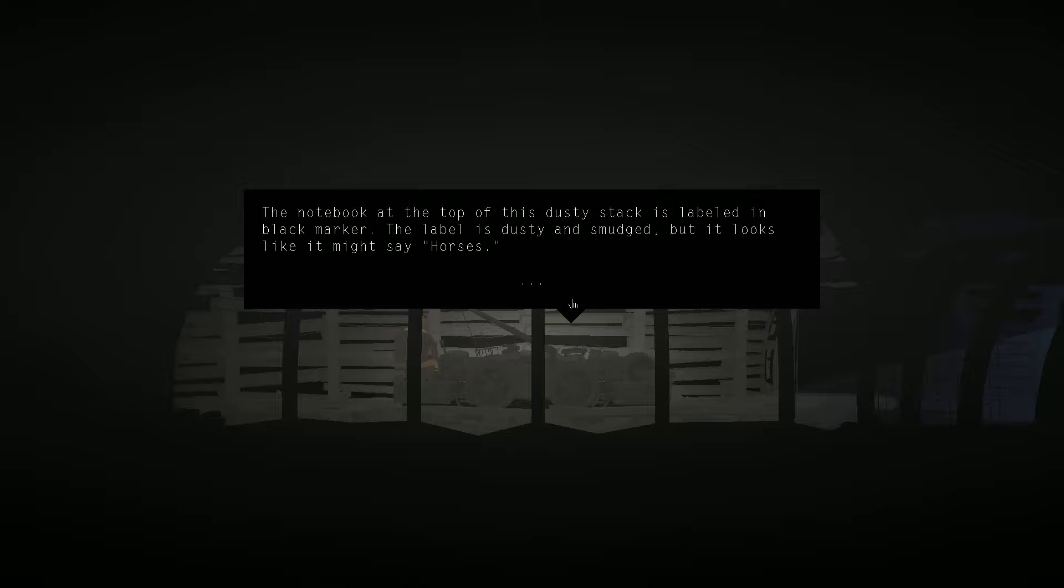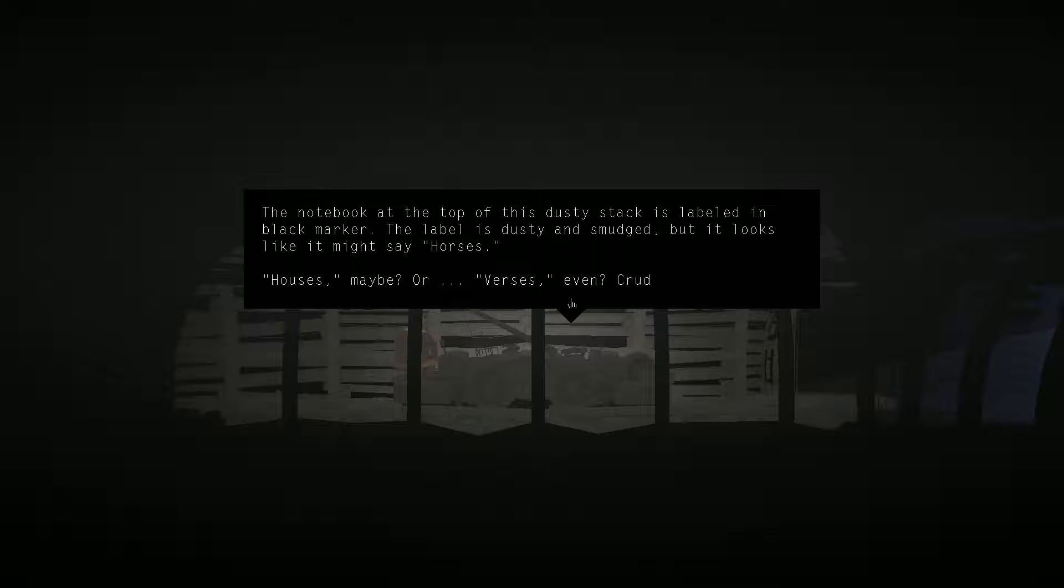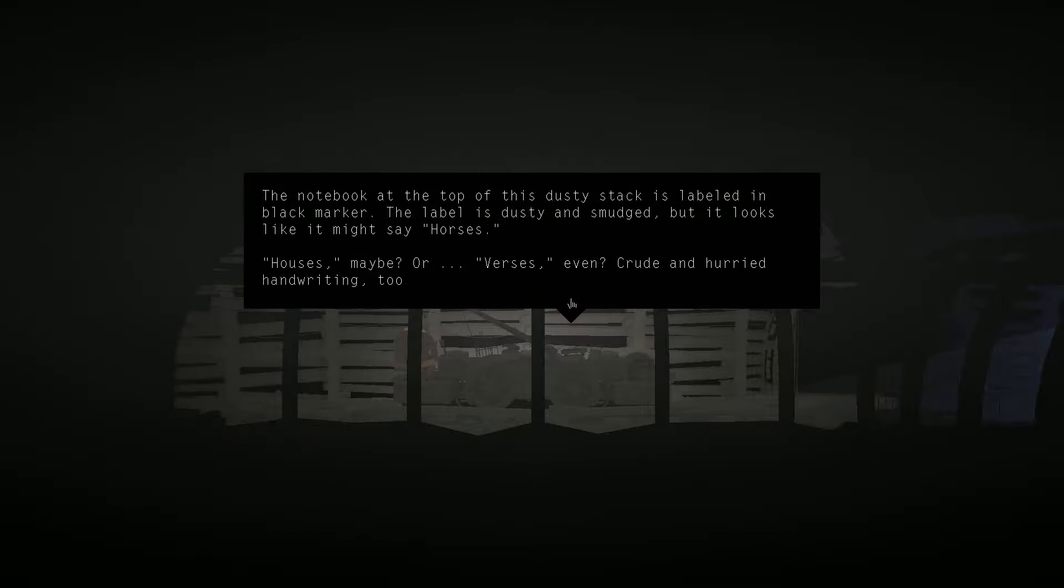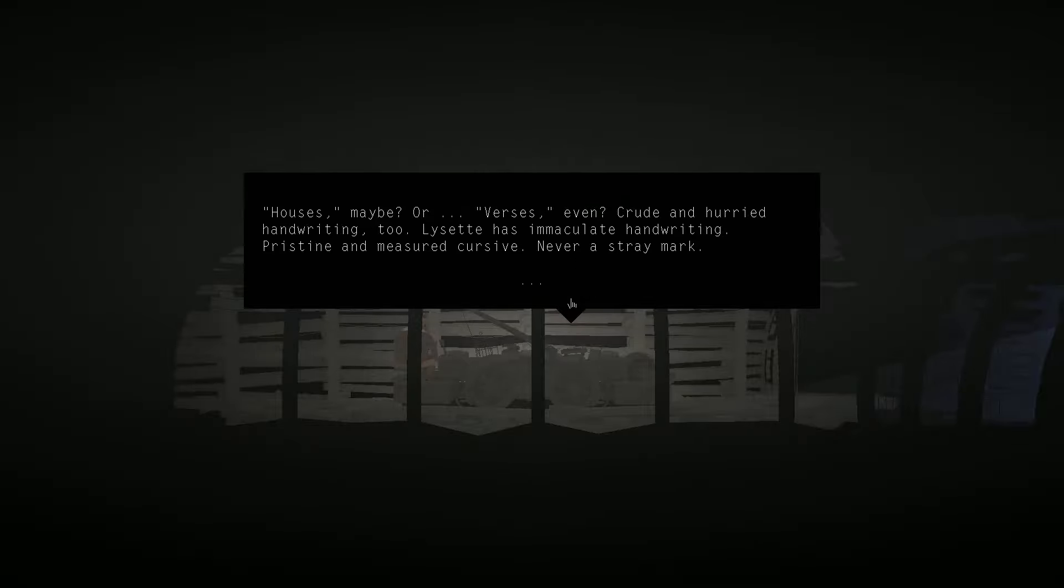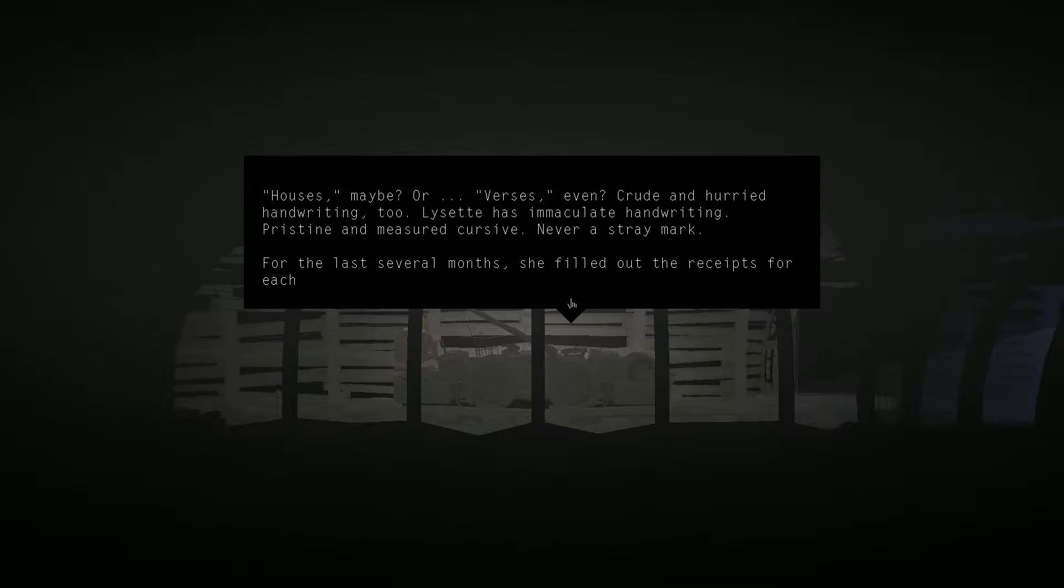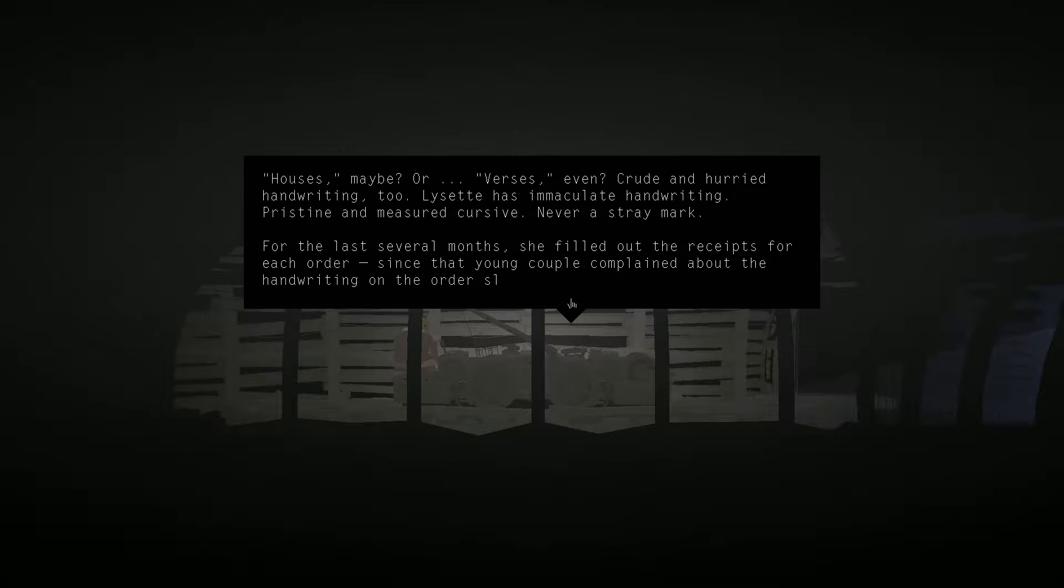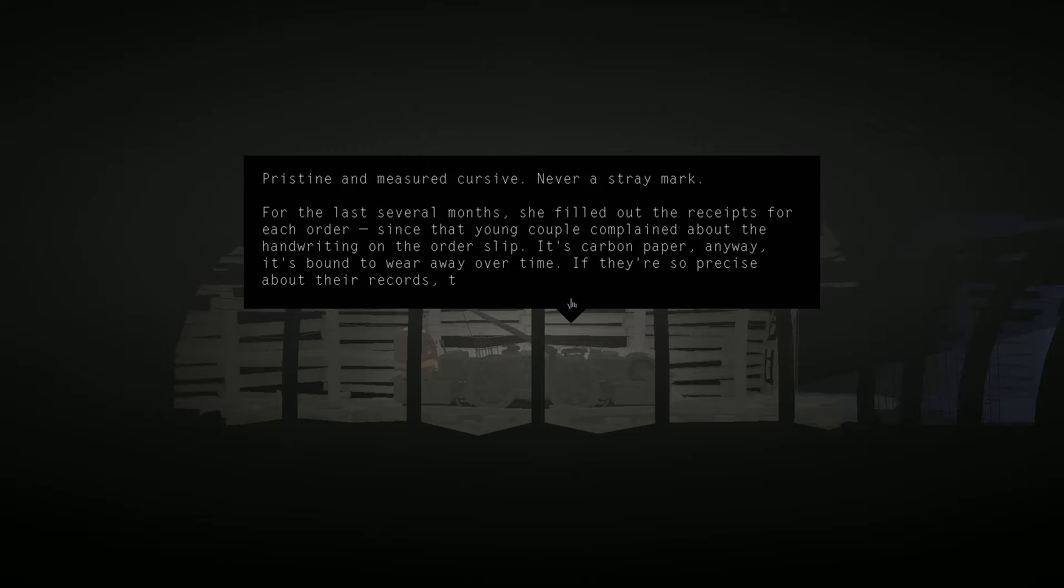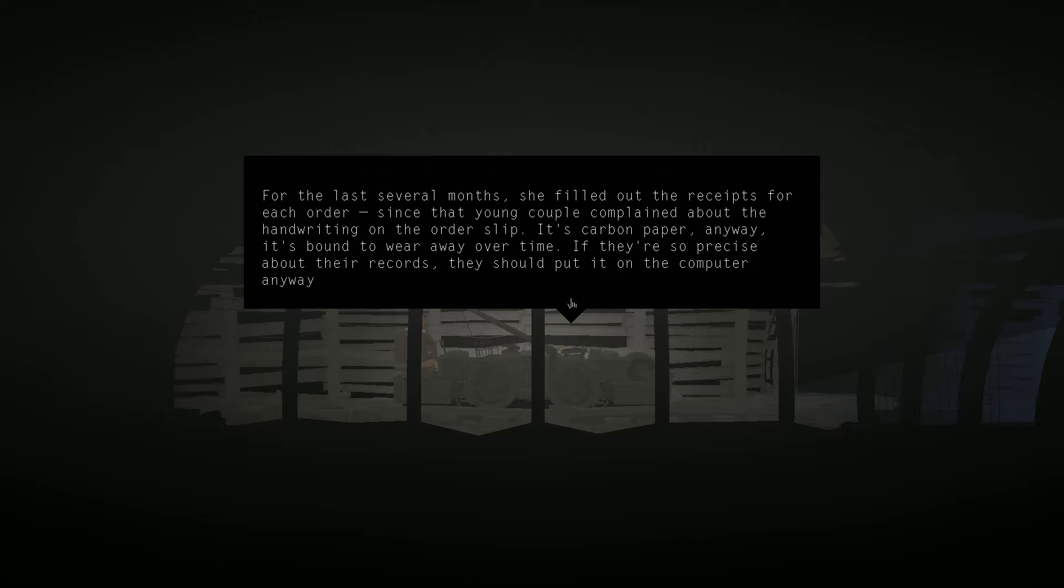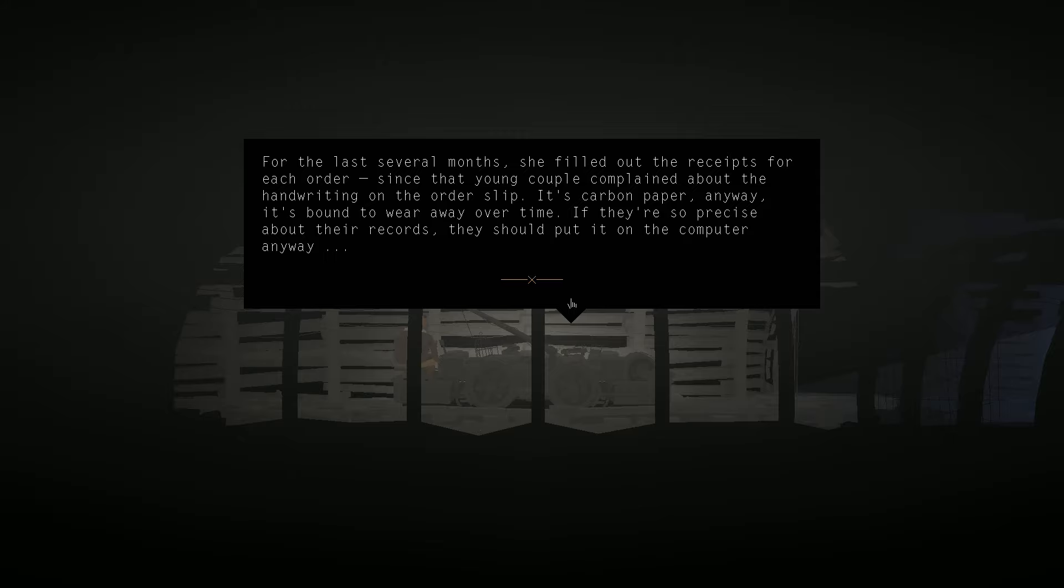The notebook at the top of this dusty stack is labeled in black marker. The label is dusty and smudged, but it looks like it might say horses. Houses, maybe? Or verses, even. Crude and hurried handwriting, too. Lisette has immaculate handwriting. Pristine and measured cursive. Never a stray mark. For the last several months, she filled out the recipes for each order, since that young couple complained about the handwriting on the order slip. It's carbon paper, anyway. It's bound to wear away over time. If they're so precise about their records, they should put it on a computer, anyway.